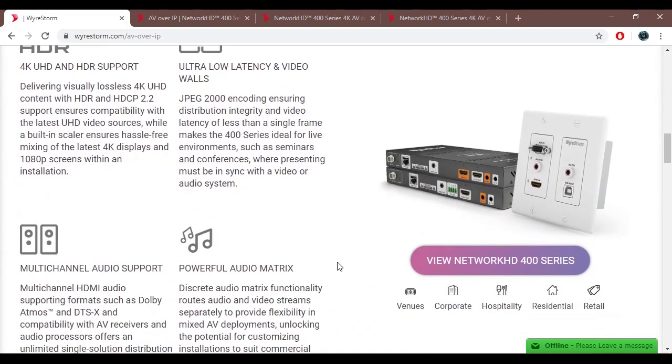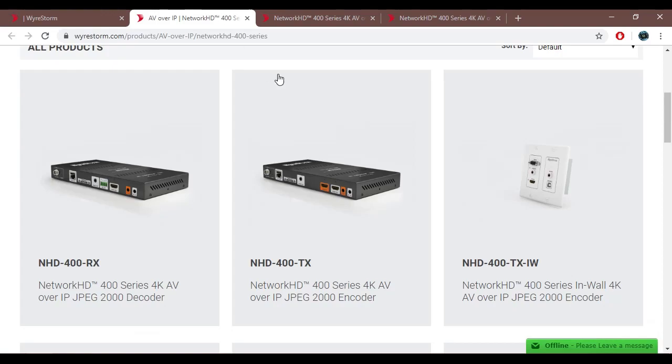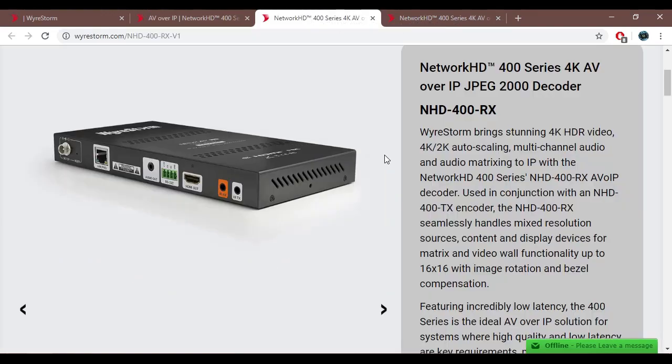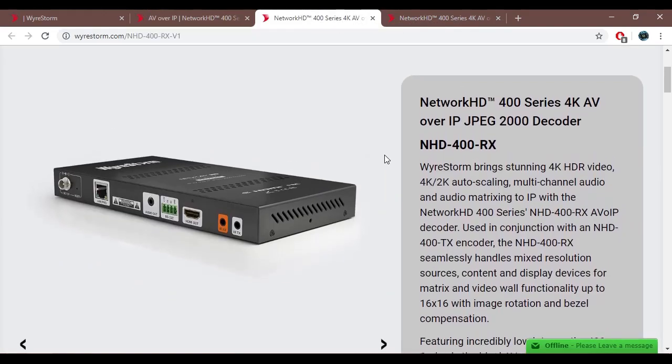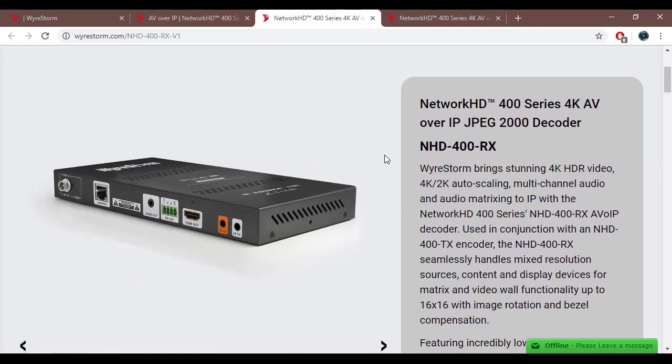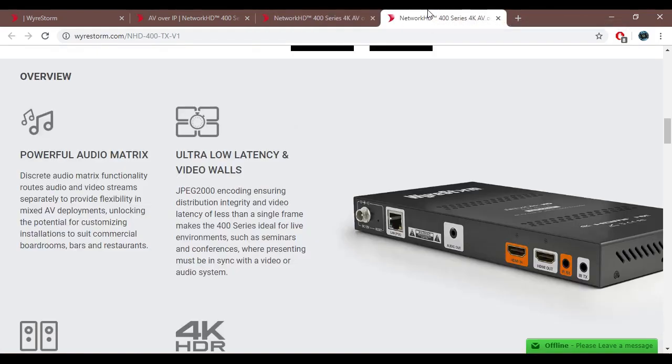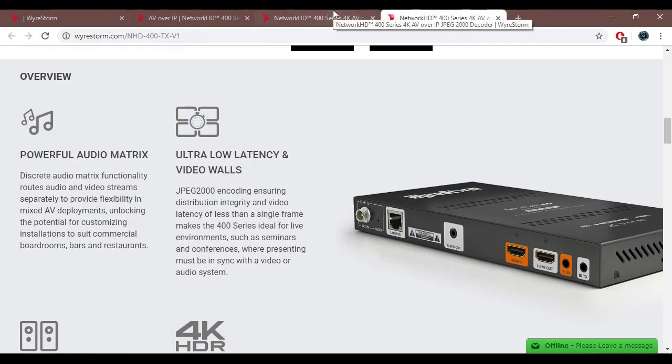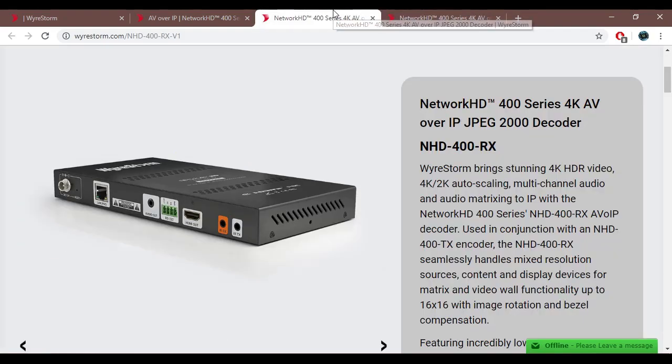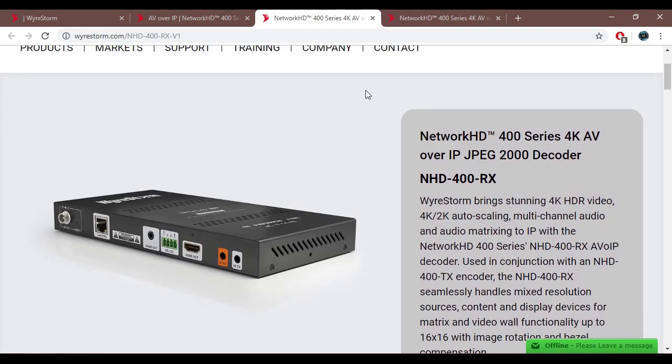I'll be focusing on Network HD 400 series because they're quite interesting price-wise and on top of it all they have very interesting features about which we're going to be talking about in this video, and that is the IR portion of them.